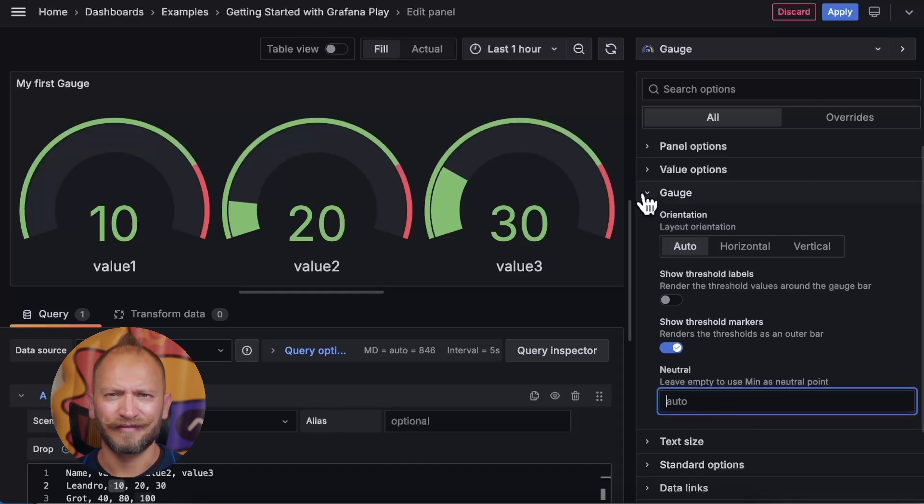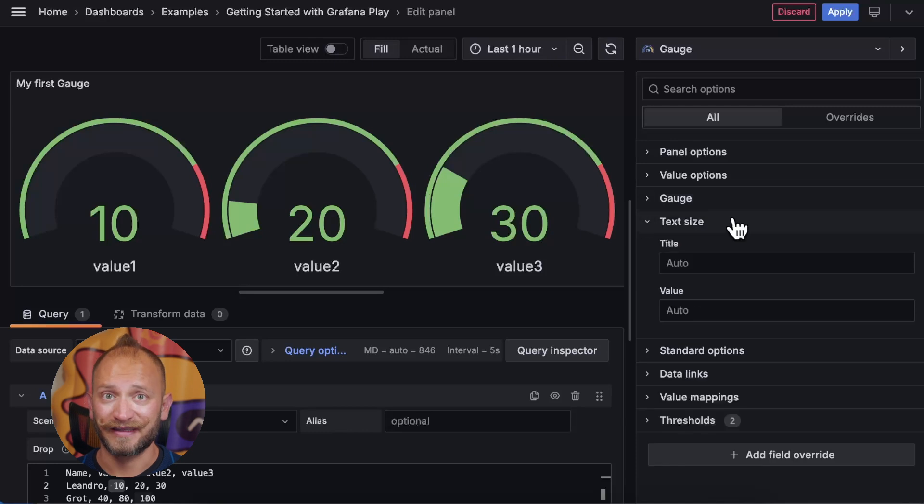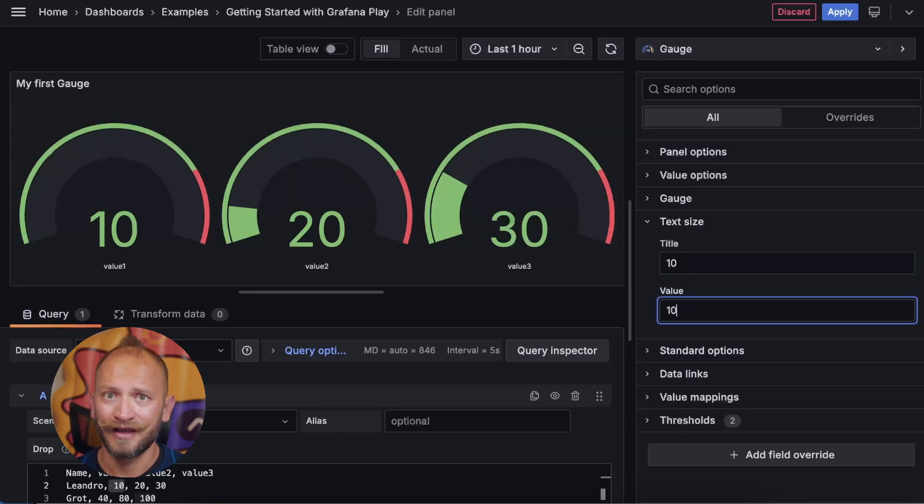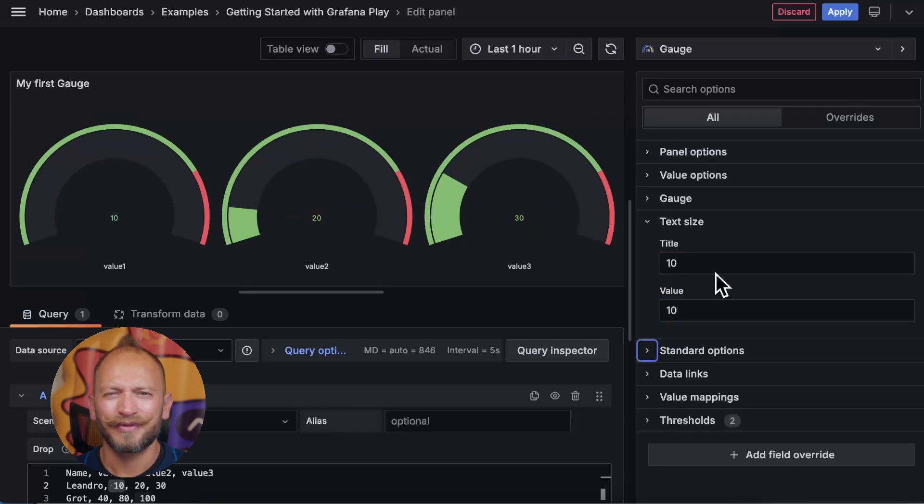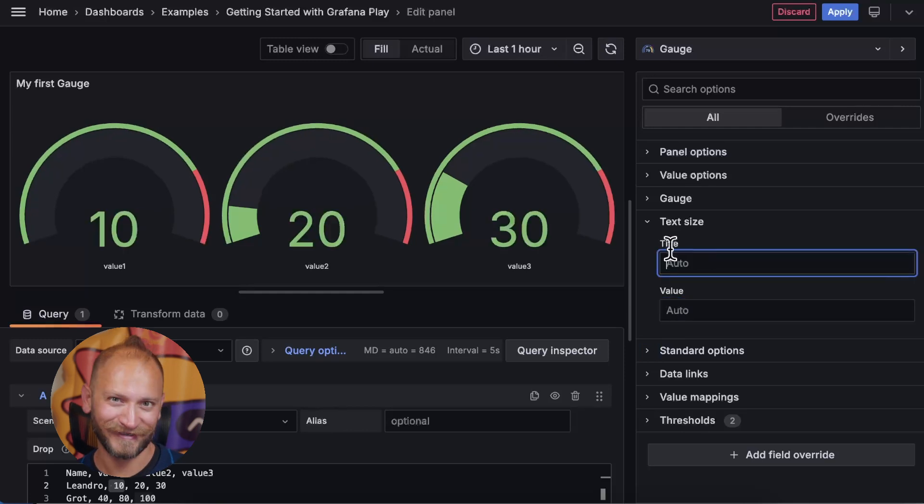The next settings are very straightforward. You can affect the text size of the titles under the gauges and the values inside of them. Straightforward. Personally, I like them automatic. Let Grafana do the work, right?